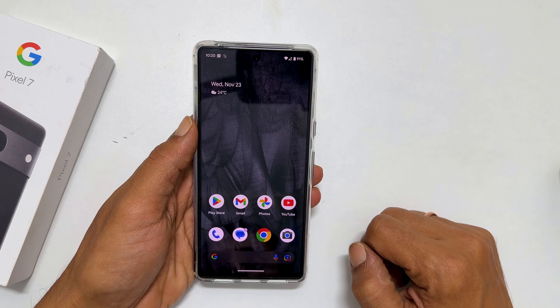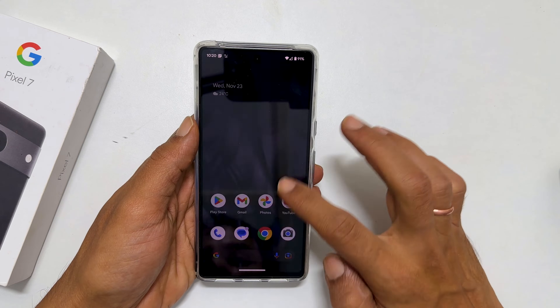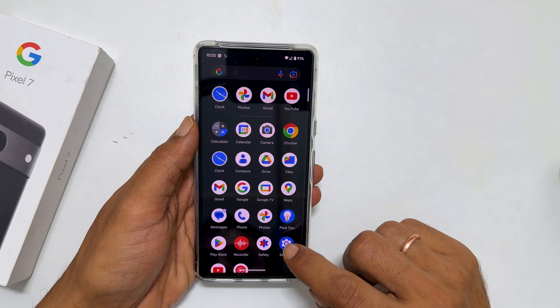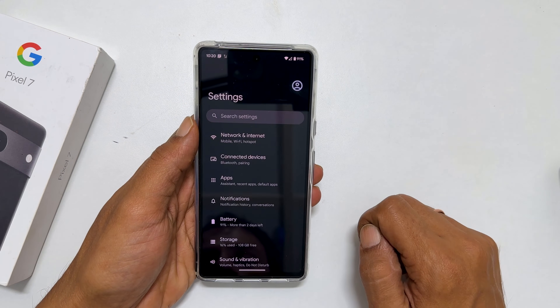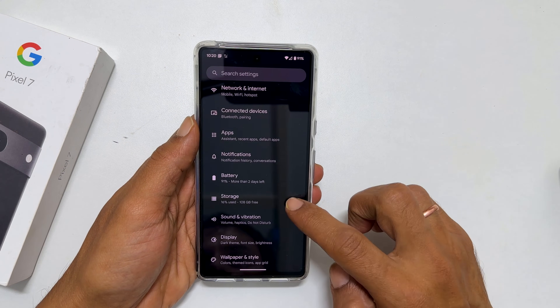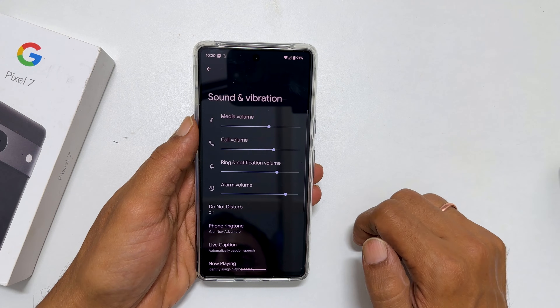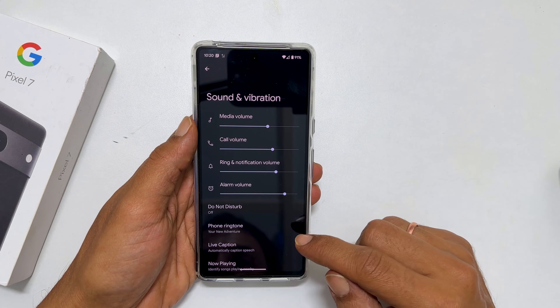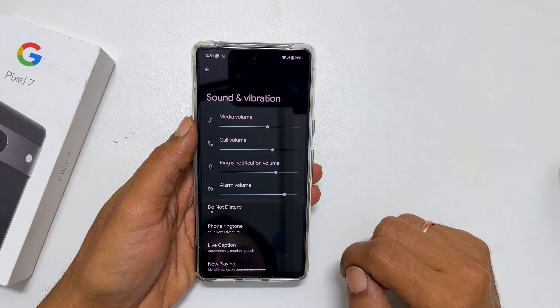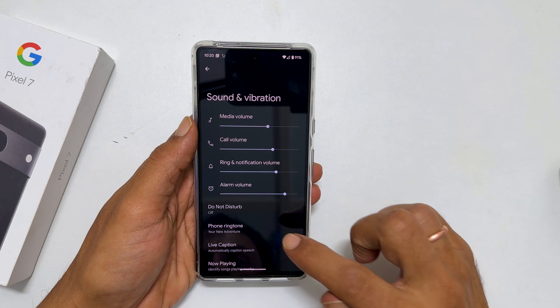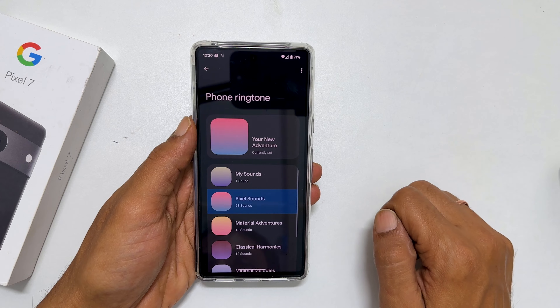To set a custom ringtone, go into Settings. Here, go to Sounds and Vibration. You will find an option called Phone Ringtone on this page. Tap on it.